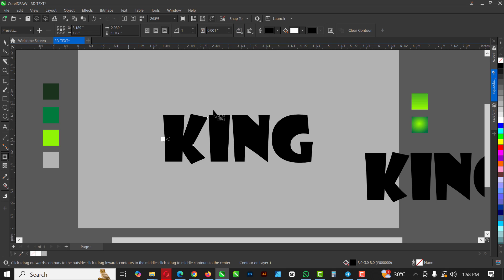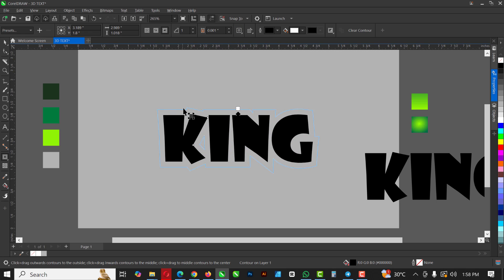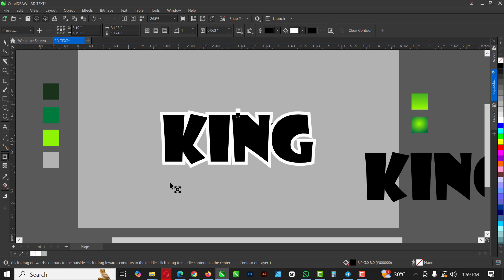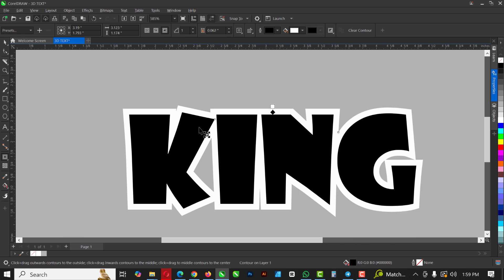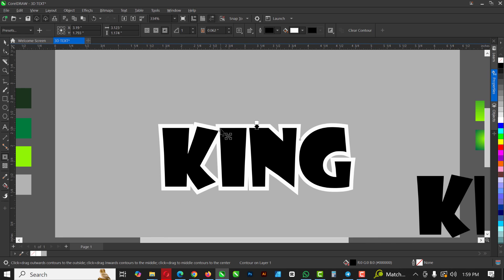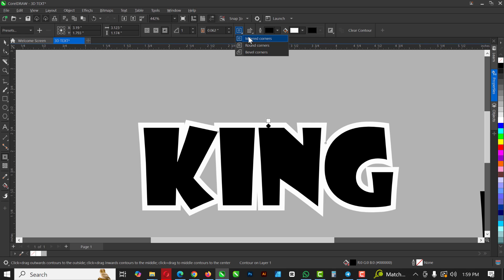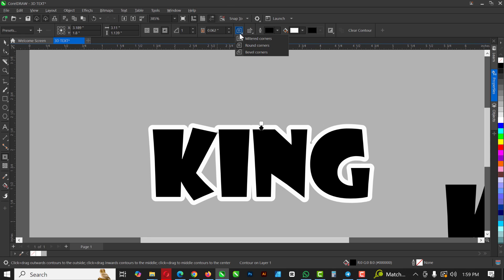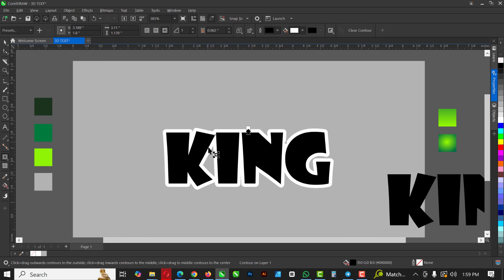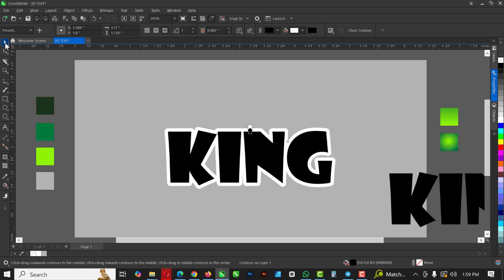Make sure you're selecting Rounded Corners — if you don't select Rounded Corners and use Mitered Corners instead, this is what you get when you drag out from the text: square-ish corners. I don't like that. Beveled Corners give a different result too, so let's stick with Rounded Corners for this tutorial. Drag from the text to create a small contour — not too much.